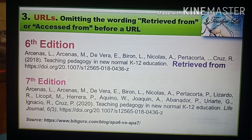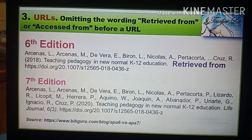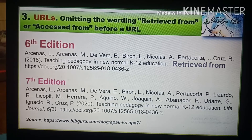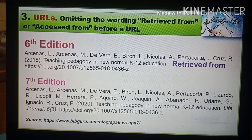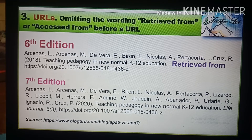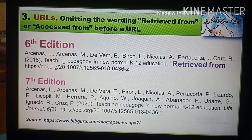The update in relation to URLs in APA 7th edition is that we may now omit the wording 'retrieved from' or 'accessed from' before a URL. A URL specifies the location of digital information on the internet and can be found in the address bar of your internet browser.